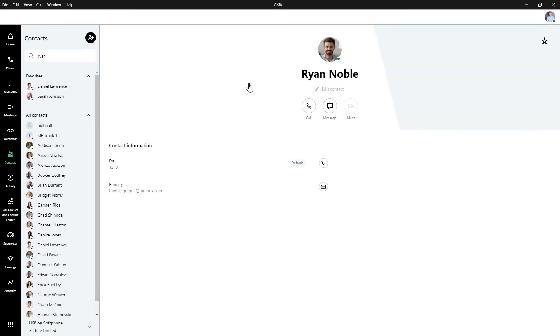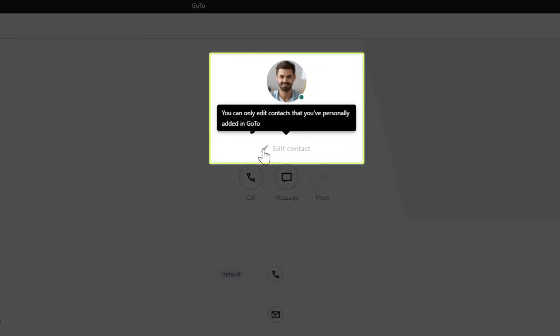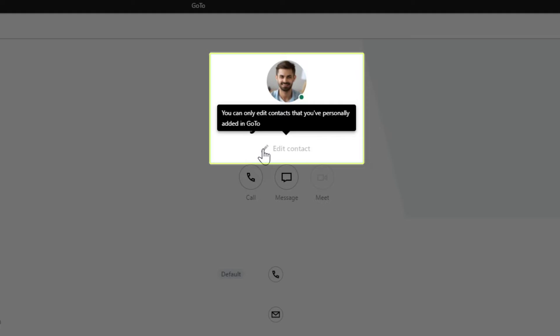I've clicked on an internal contact. When referring to internal contacts, it is essential to note that their information cannot be edited, nor can the contact be deleted.